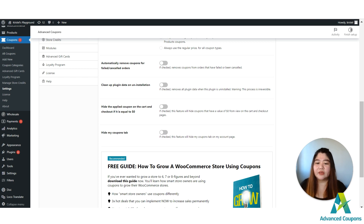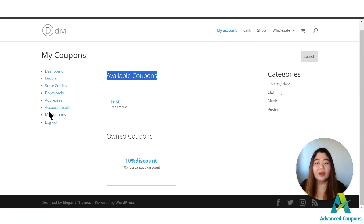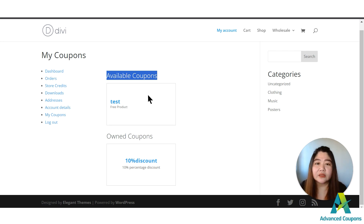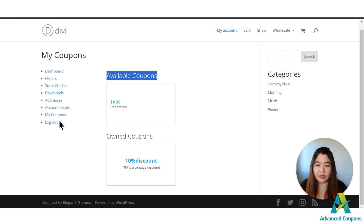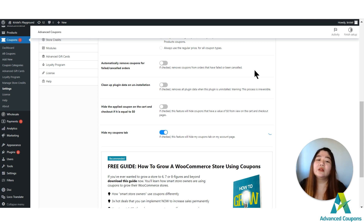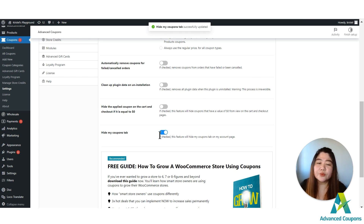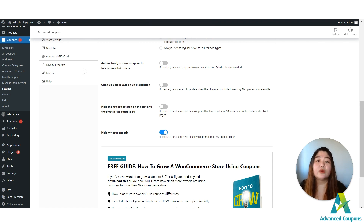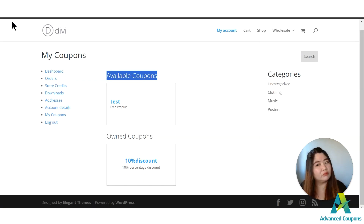By default, the tab is already available under the My Account page, so when customers log in it's already there. If you don't want them to see the available coupons you offer on your site, all you have to do is activate this option to hide the My Coupons tab. Let me show you — let me refresh this page.